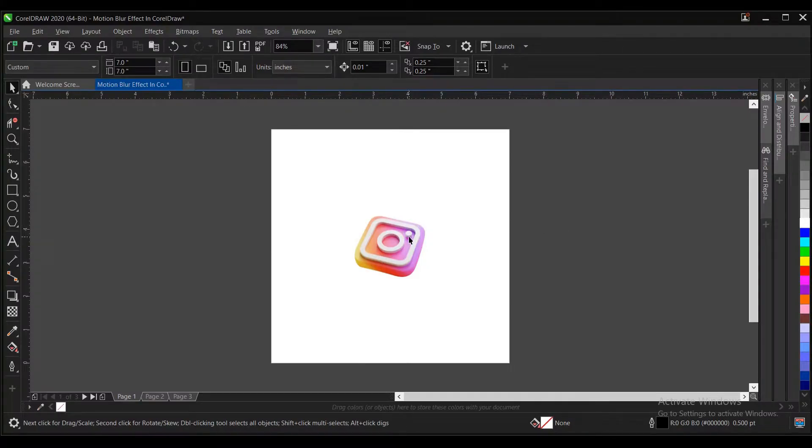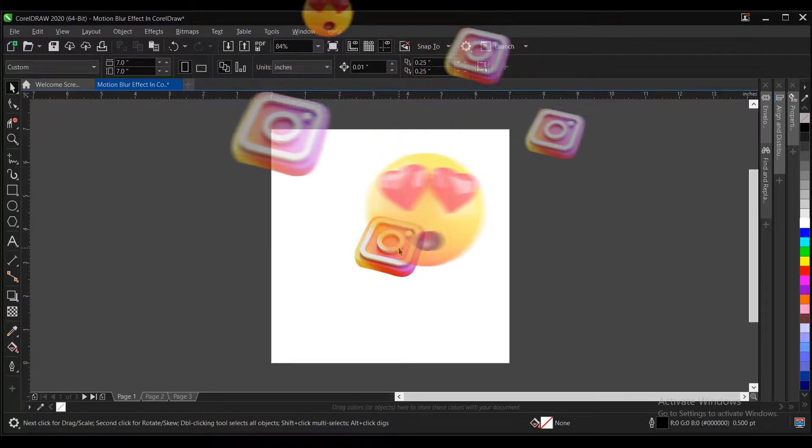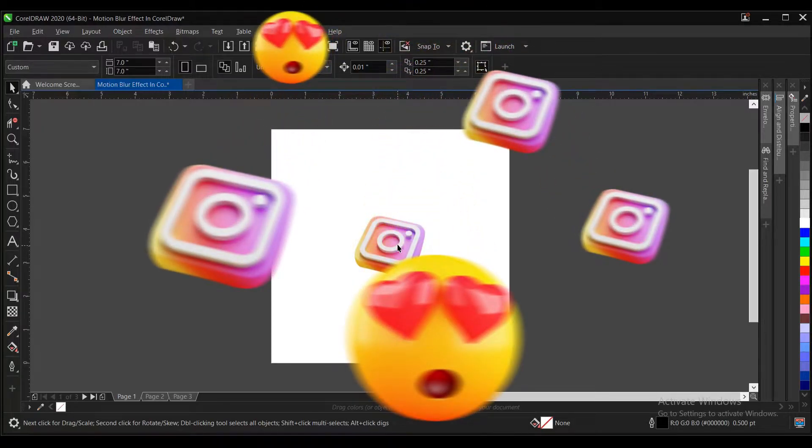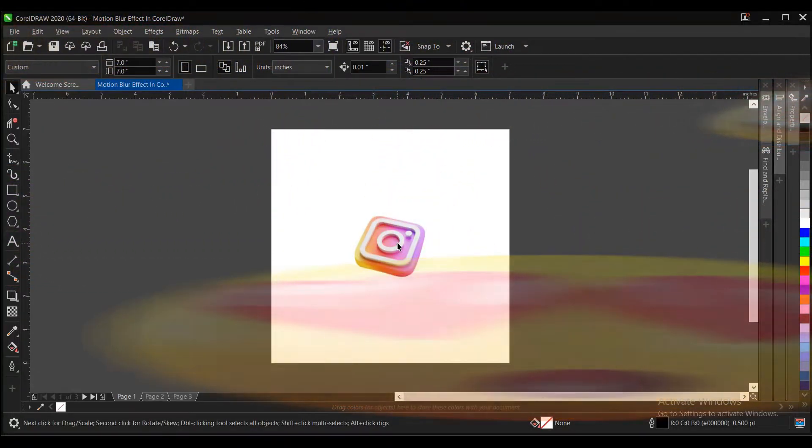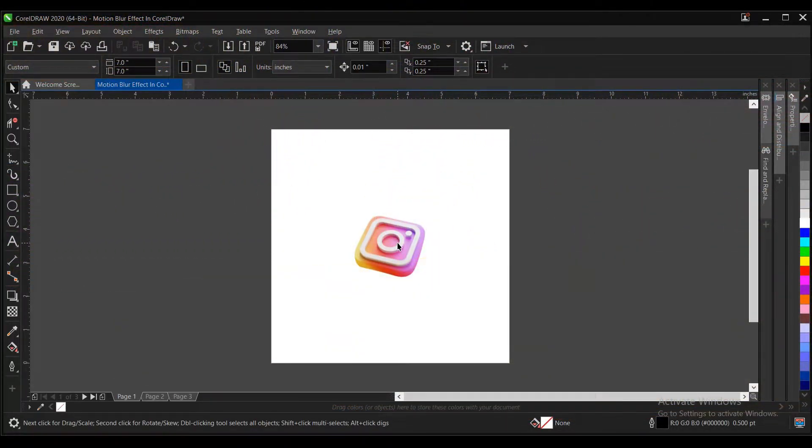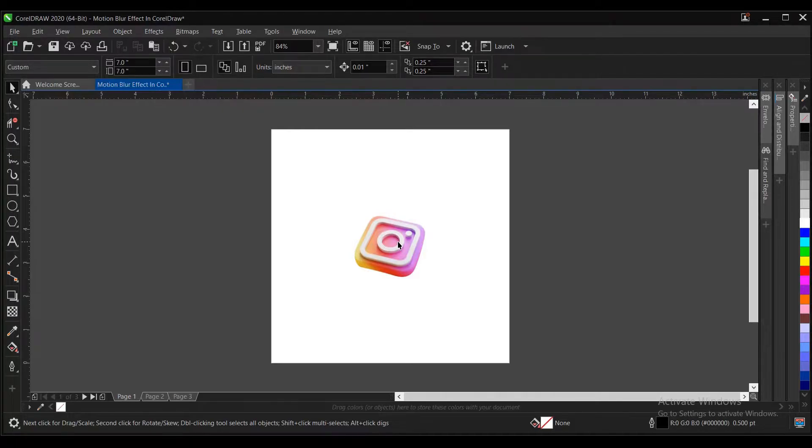Hello everyone, welcome and welcome back to another video tutorial. Here I'll be showing you how to create a motion blur effect here in CorelDRAW. It's very simple and very easy to do. So without any further ado, let's begin.